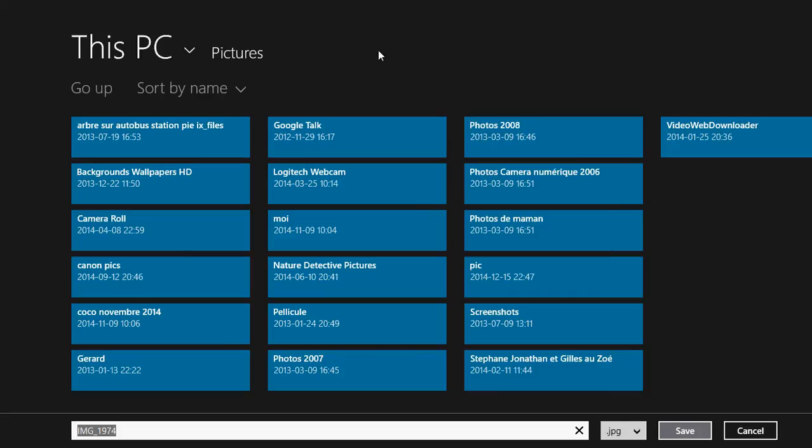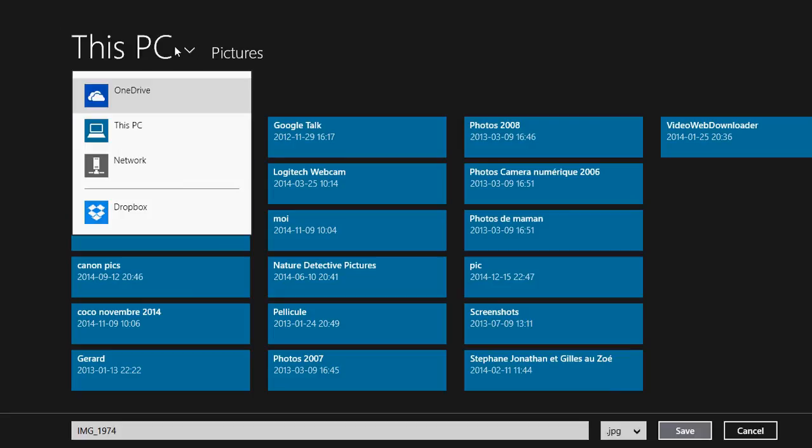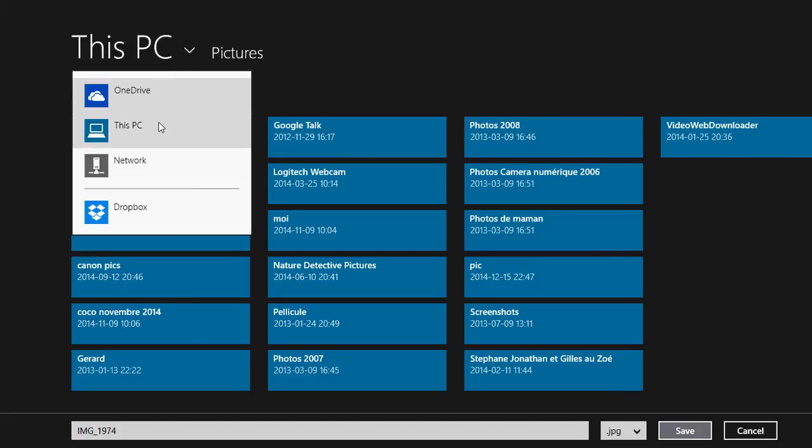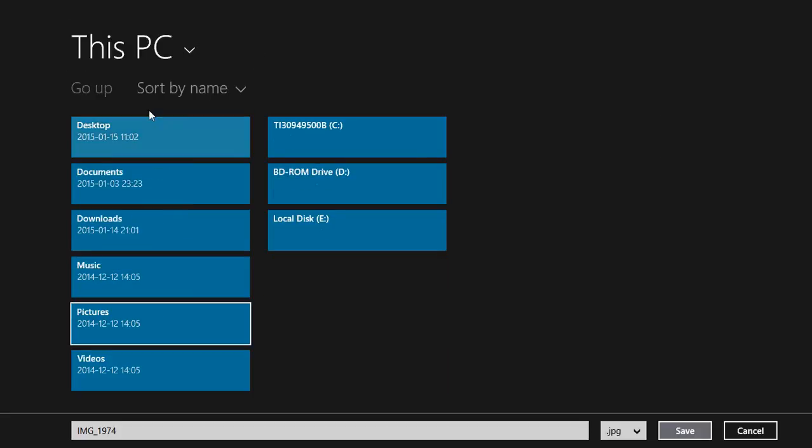If you don't want to use the default folders, all you have to do is go to the upper left and change it. You can select This PC, go up, or sort by name. For example, if I click This PC, I can choose it and now you have access to Desktop, Documents, Downloads, Music, Pictures, and so on. You can go to the C drive or whatever drive. If you have a USB drive or USB key, you can click it.